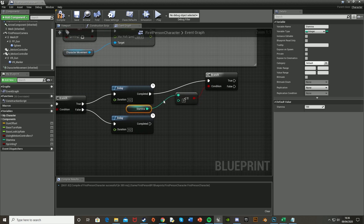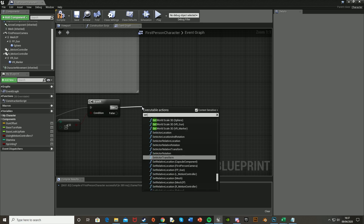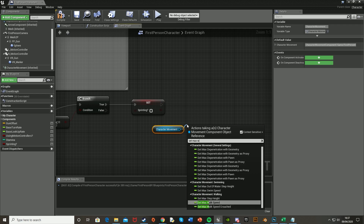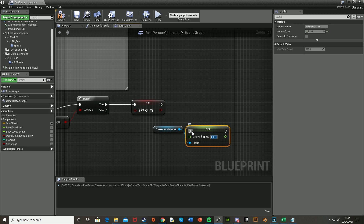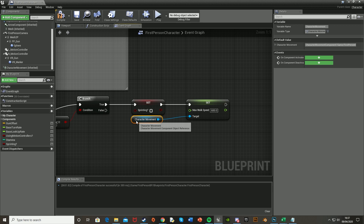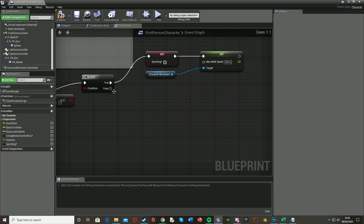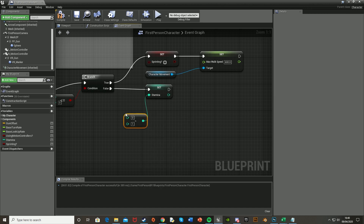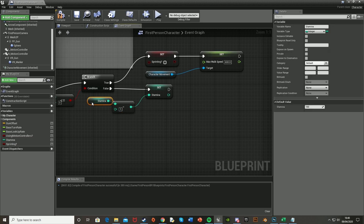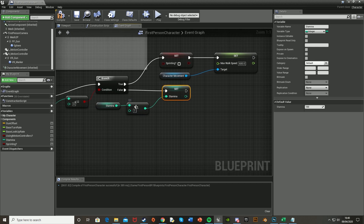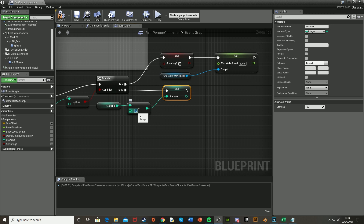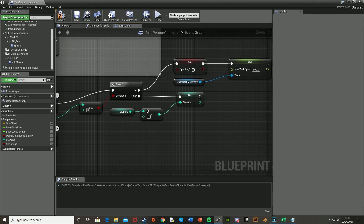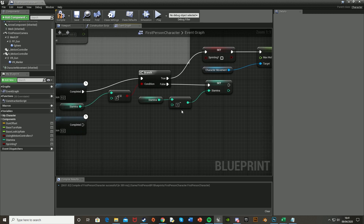For that branch, plug Stamina into the top and leave the bottom as zero. This means if stamina is less than or equal to zero, it stops sprinting. Off this True output, Set IsSprinting to false, then reference Character Movement and Set Max Walk Speed back to 600. Off the False output — meaning stamina is still above zero — Set Stamina using an integer minus integer node, referencing Stamina and subtracting 1. So every 0.2 seconds while running, stamina decreases by 1.